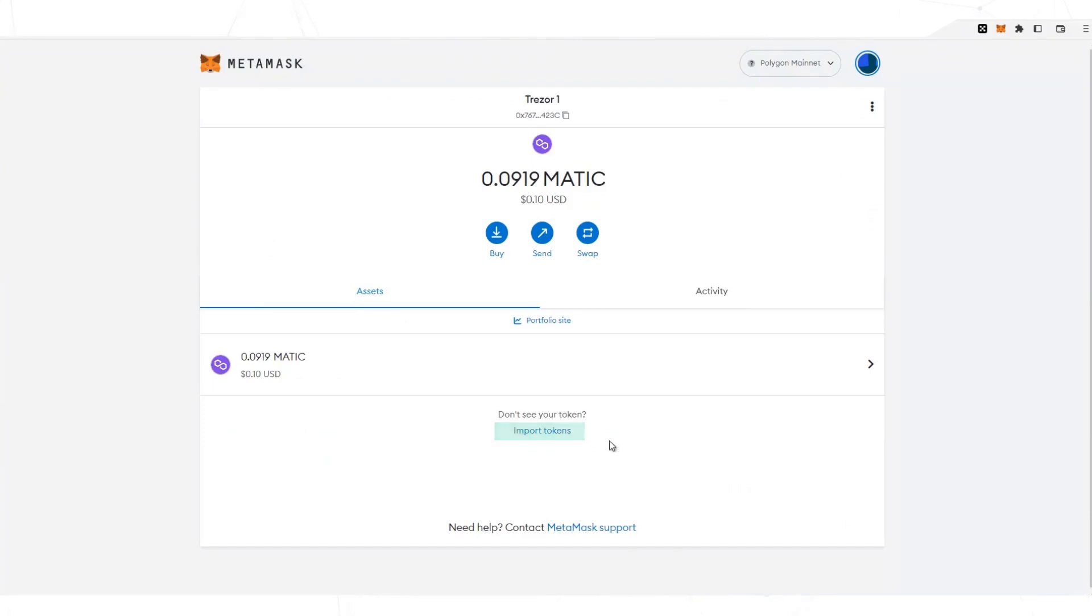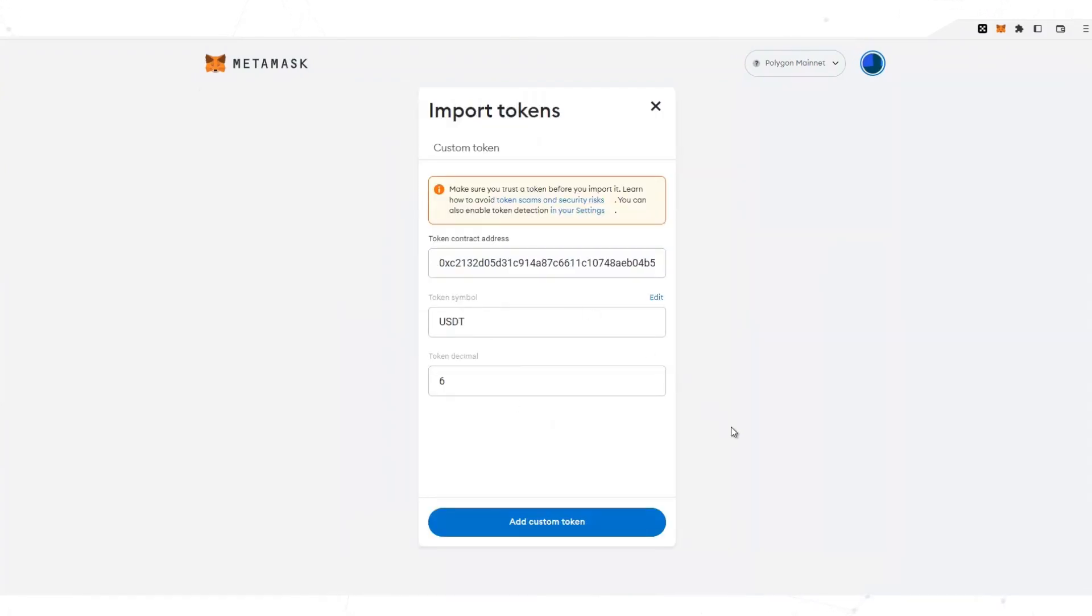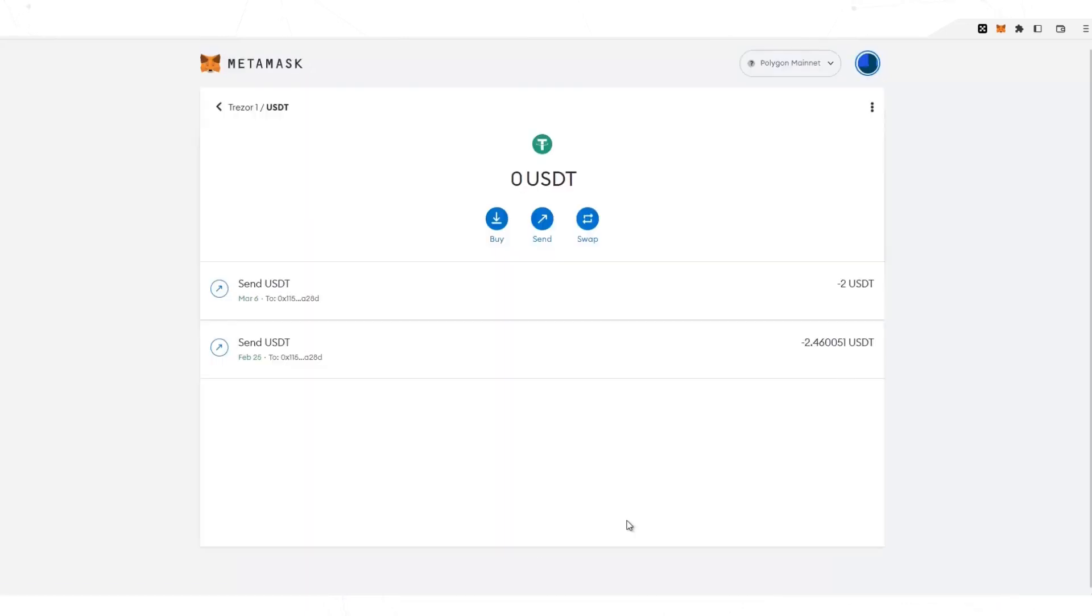Select import token and paste the contract here. The wallet automatically recognizes it. Select import and it appears here.